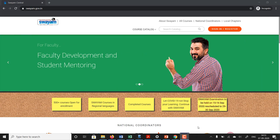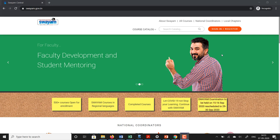At the Swayam site you can access content only if you have enrolled for those courses, and to do so you should sign in, register, and enroll for a course. We will begin by first going to sign in.